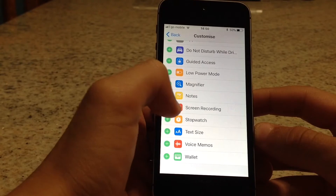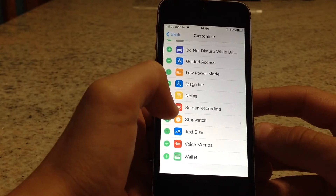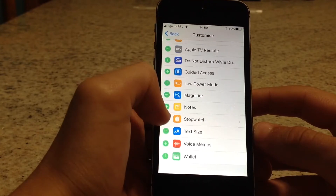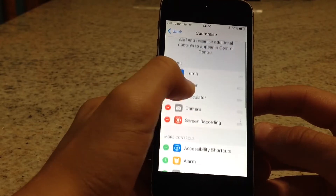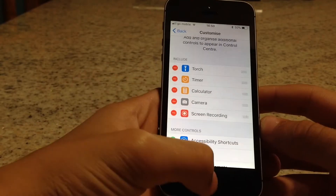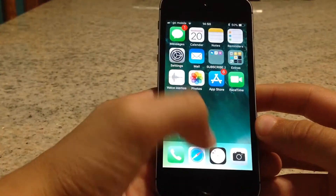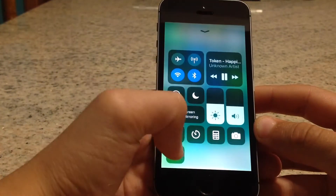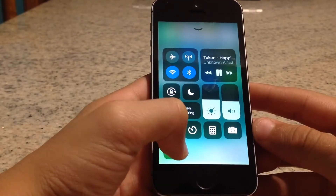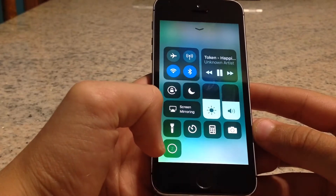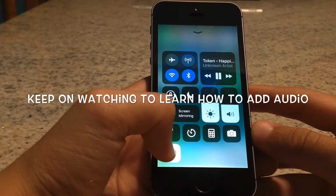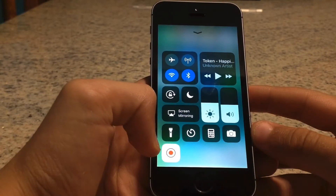Press the green plus sign next to screen recording to add it. Now it's been added and is visible in your Control Center. Press it and there's a countdown, and then it starts recording.